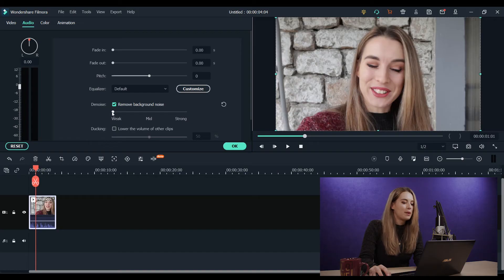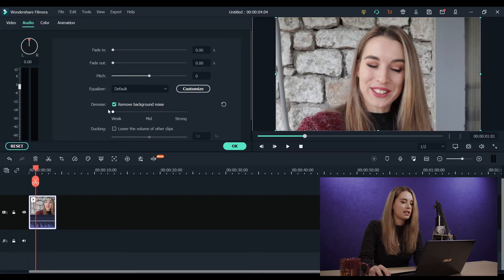No, actually, we can do so much more. This is just the beginning. If you take a look underneath, you have three settings that you can use: weak, mid, and strong when it comes to noise reduction.